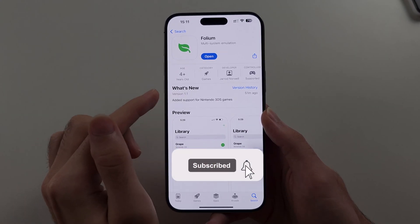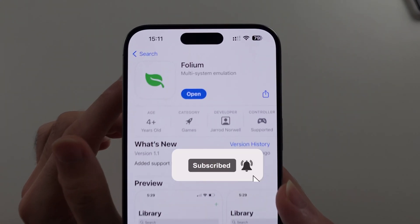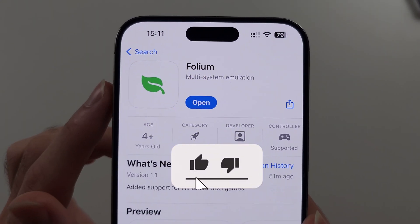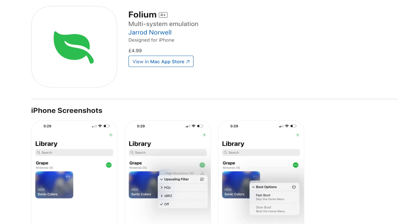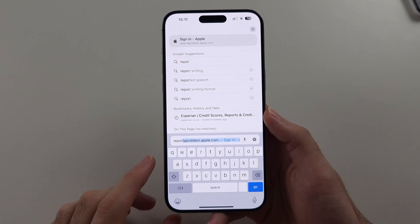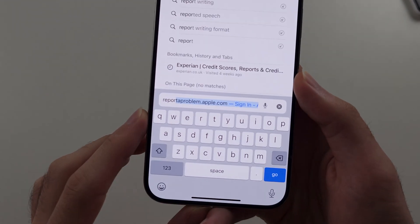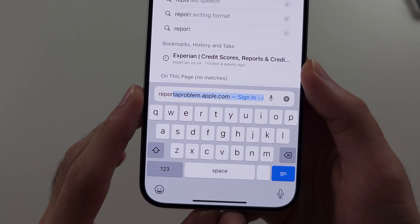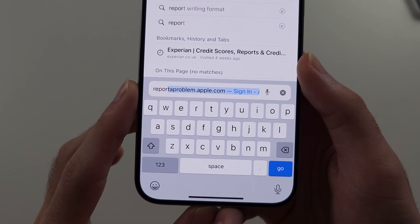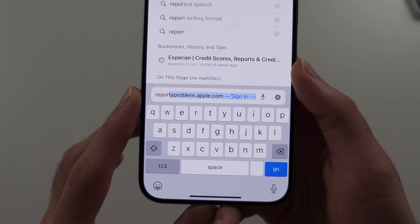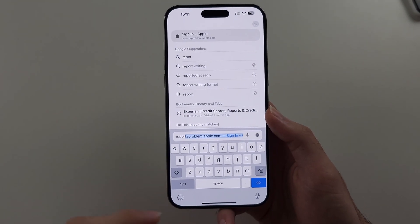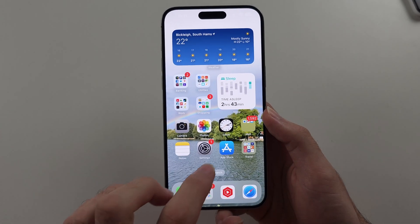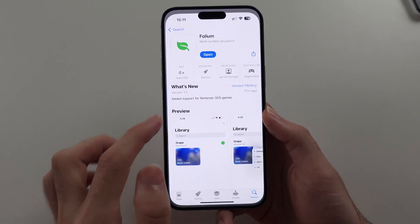Folium Nintendo 3DS Emulator is now available in the App Store. While this does cost $4.99, you can always go to reportaproblem.apple.com and get a refund within 14 days if you're unhappy with the emulator.